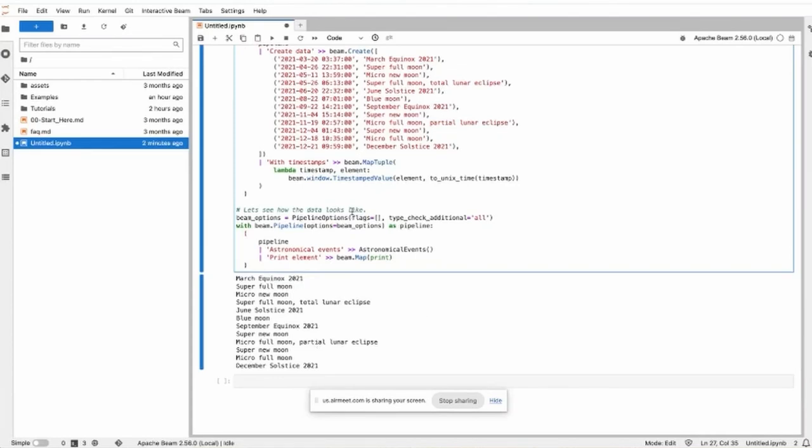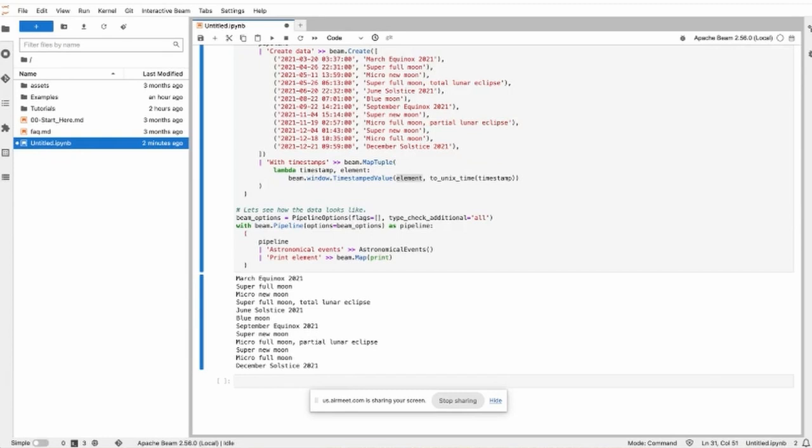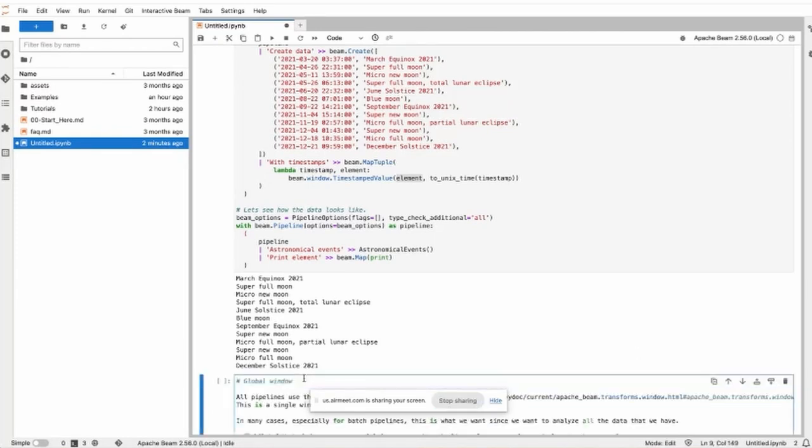For each element, if we just print the element we don't see the timestamp, but it is still associated with the element itself, and the windowing will react on these timestamps. We will show it later. So we first demo the global window.